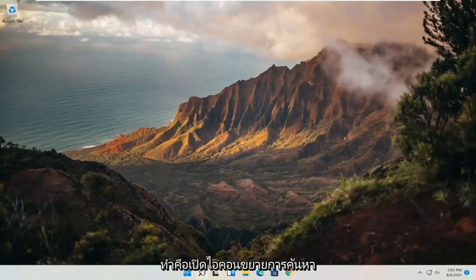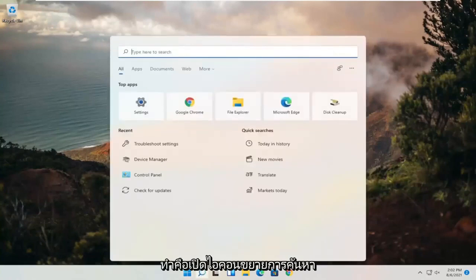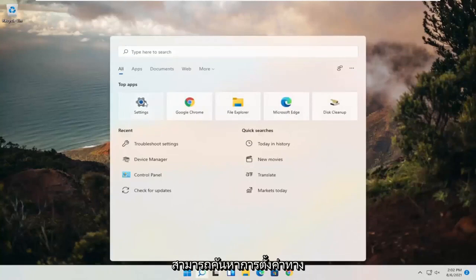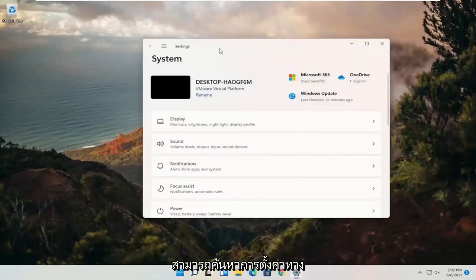So all you have to do is open up the search magnify icon and you want to select settings, or you can search for settings alternatively.